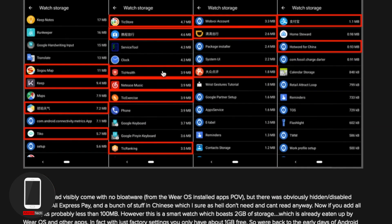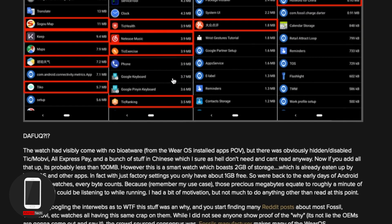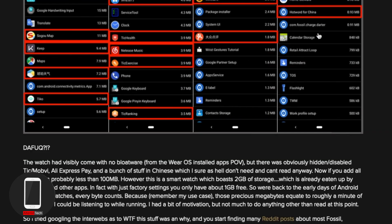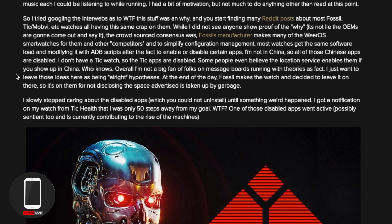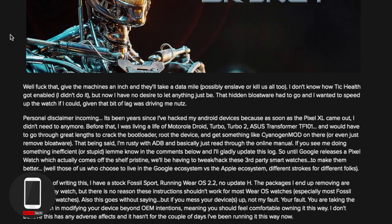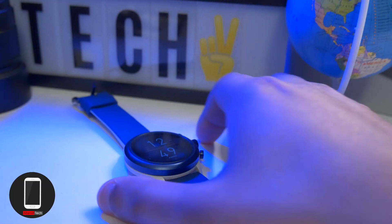As you can see, there is a ton of bloatware. Now some of these are deactivated, but they still take up some space. He did mention there was an app running in the background that wasn't supposed to be running, and these things could actually slow down your watch. So let's go ahead and get to it.